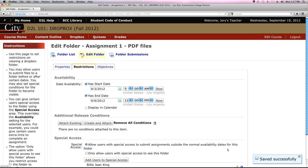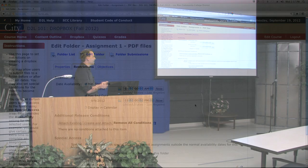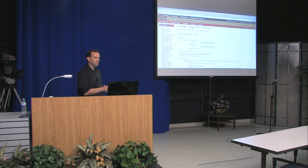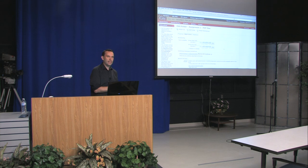That covers the Dropbox. We'll post this video online so you can come back and review any of this. Thank you.